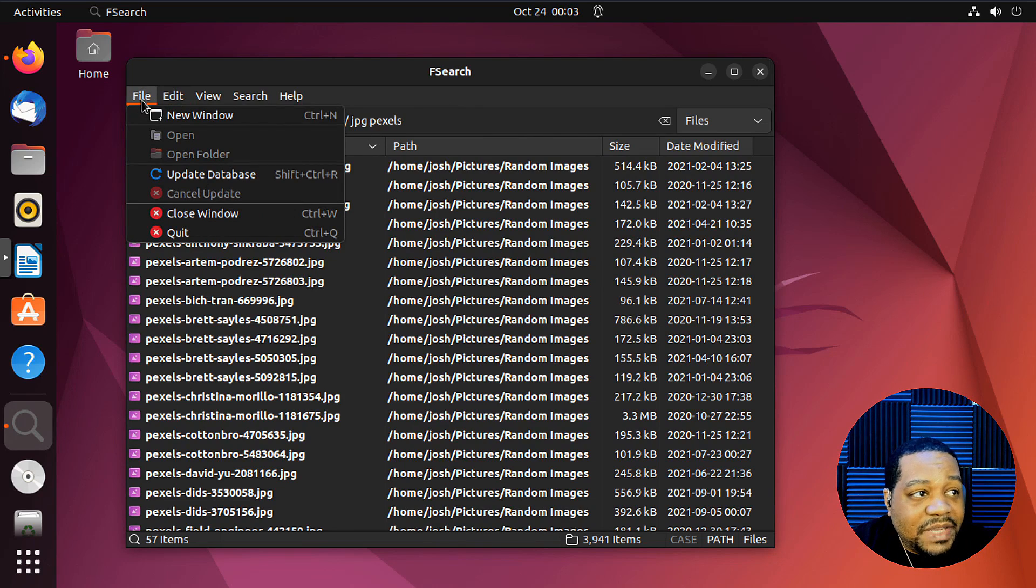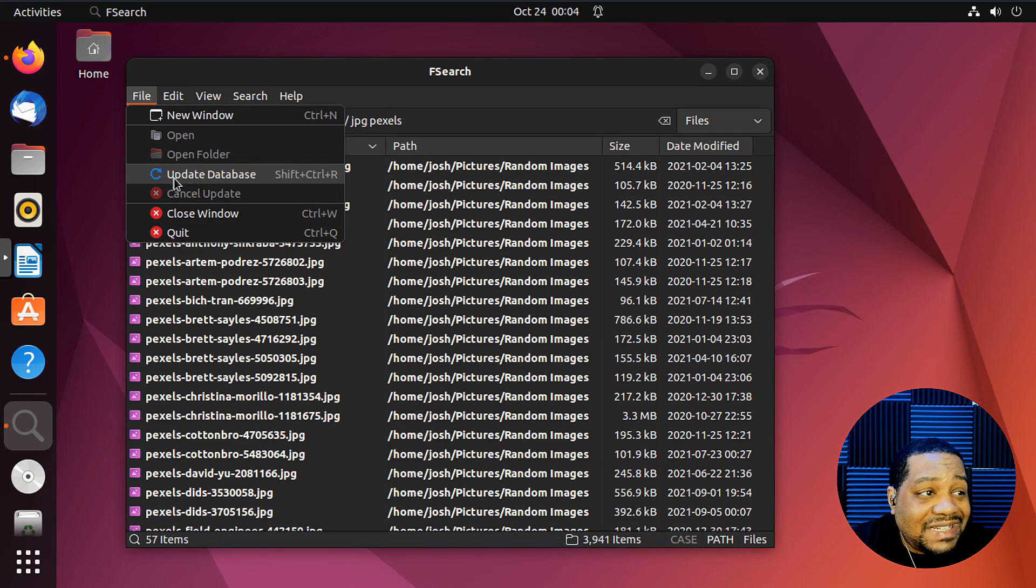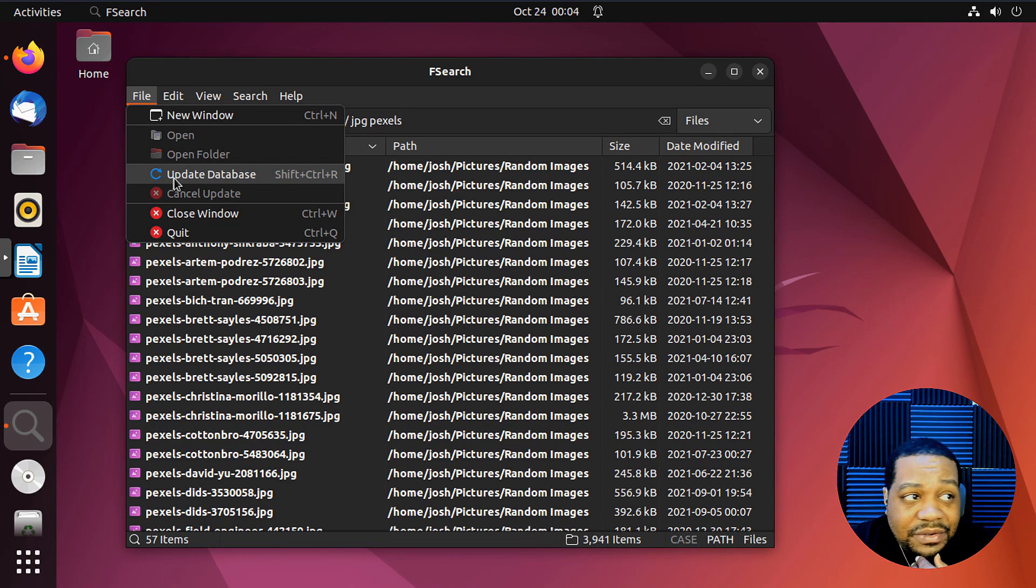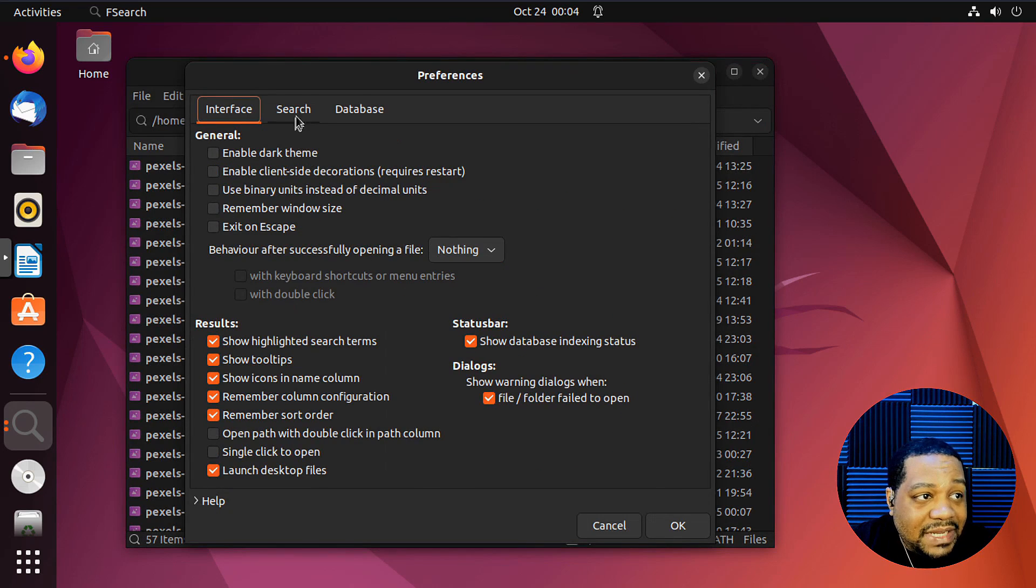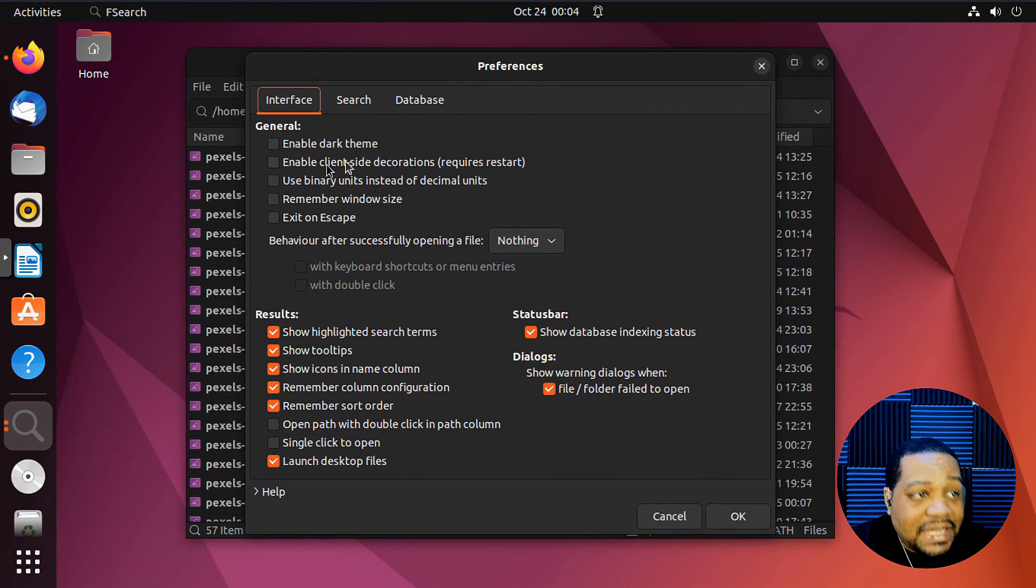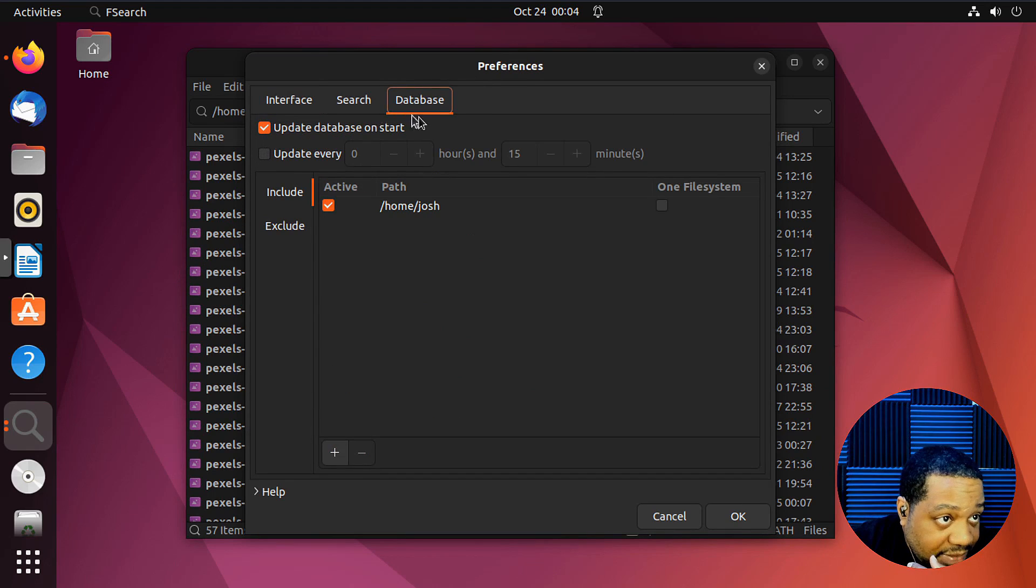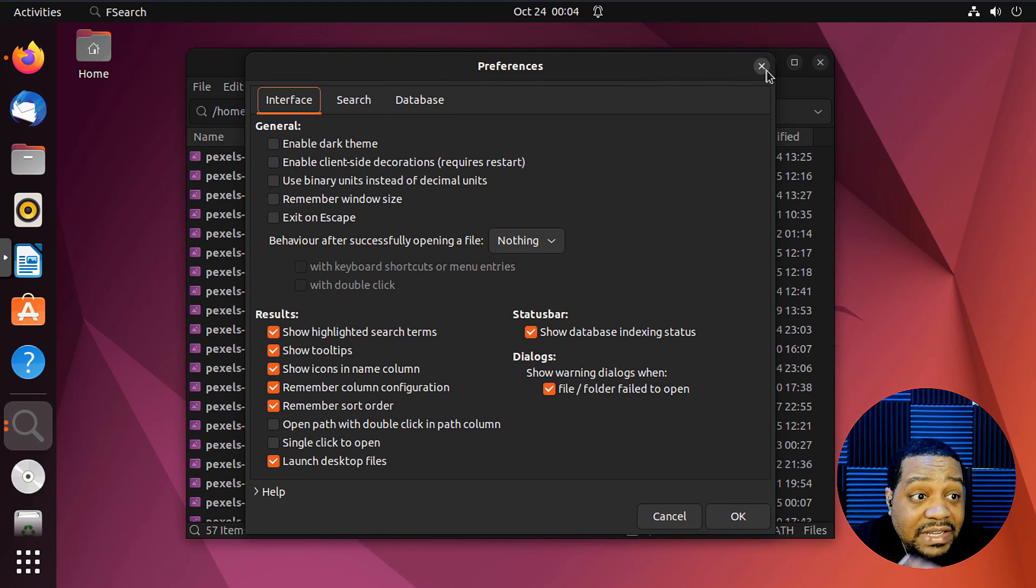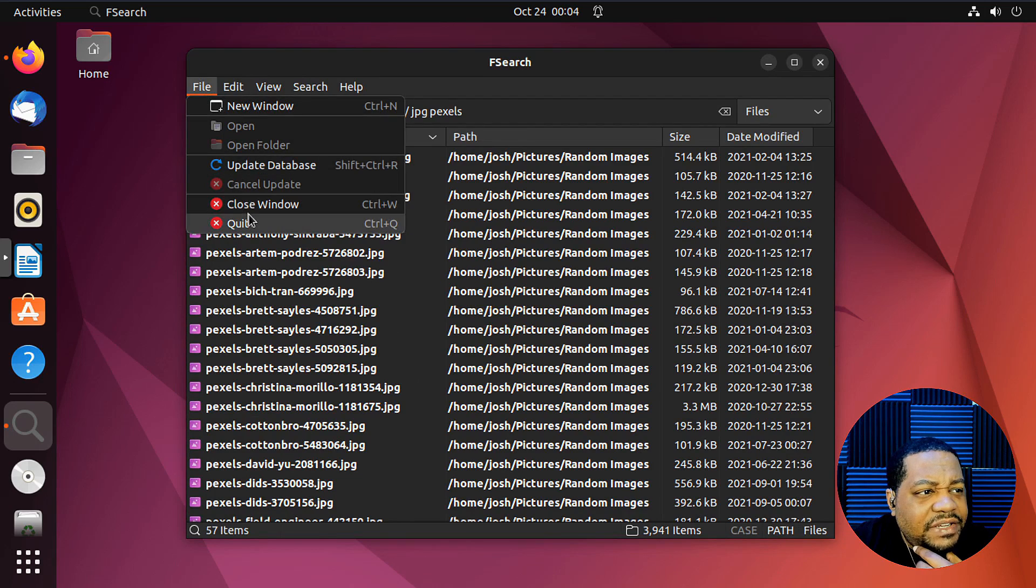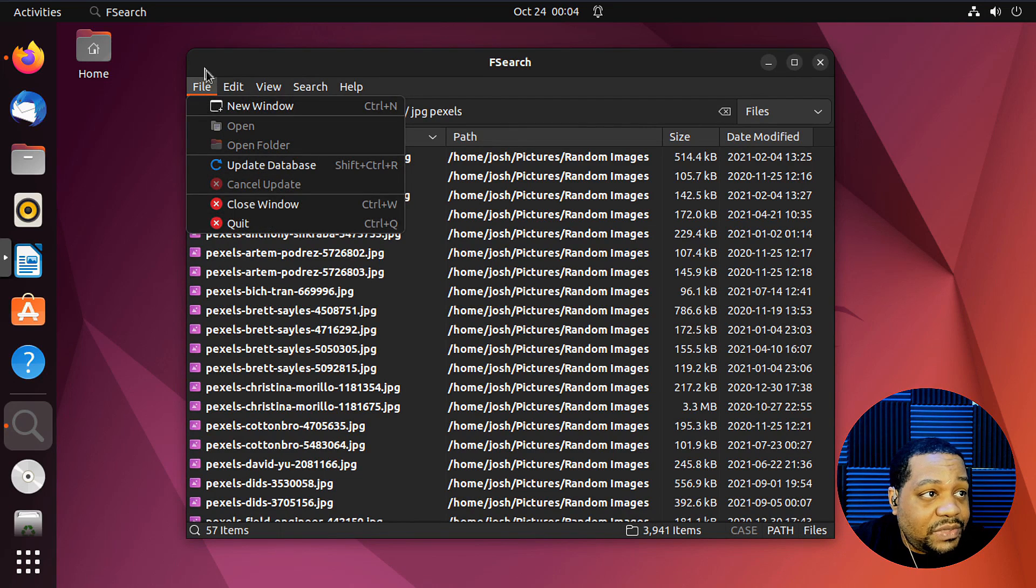But just to show you some of the menu options, you can open a new window, you can open a folder, update the database. That's if new files have been added or something since you last closed the application. But the way it's set in the preferences is that it will update the database as soon as the application is open. If you go under database, it'll update database on start. So each time you close and start it, even if there's new files there, it'll add those files to the database.